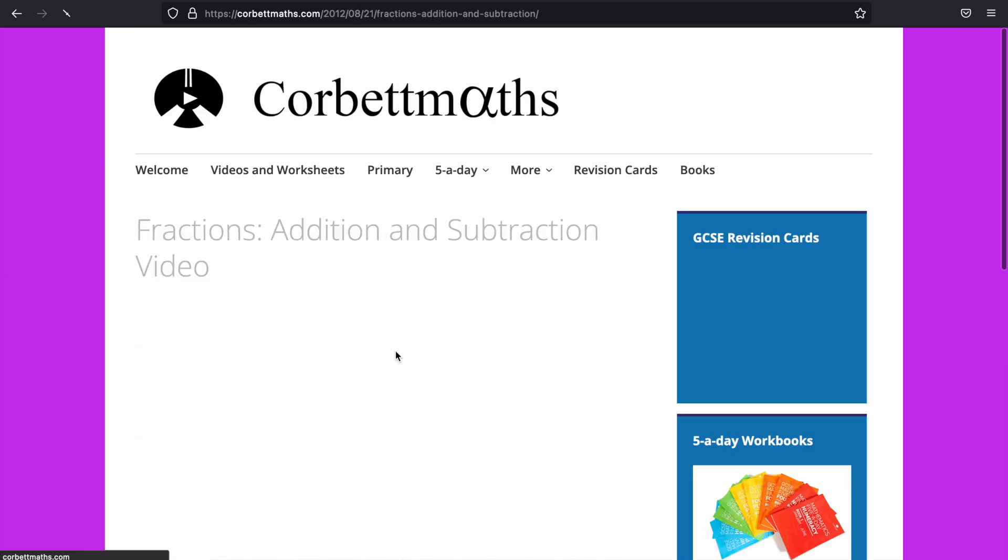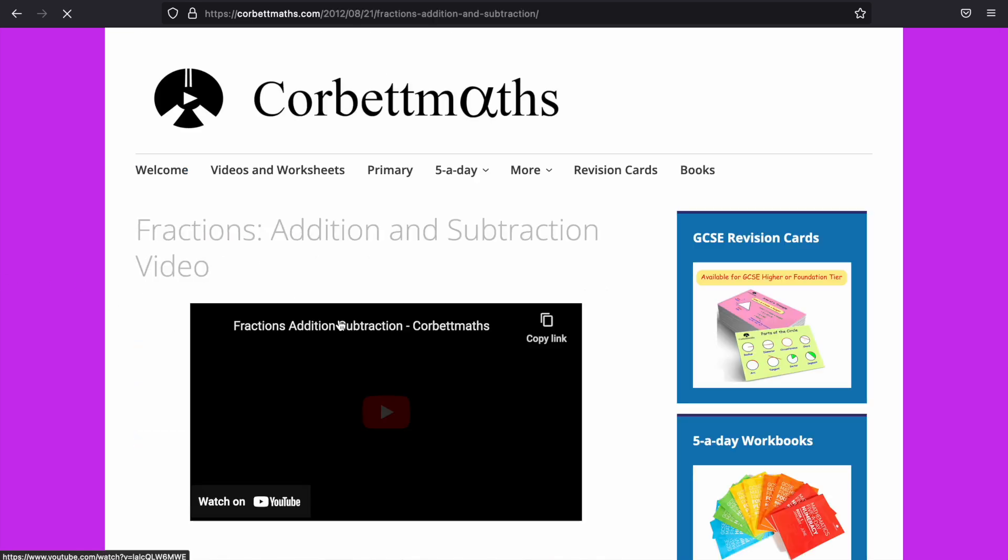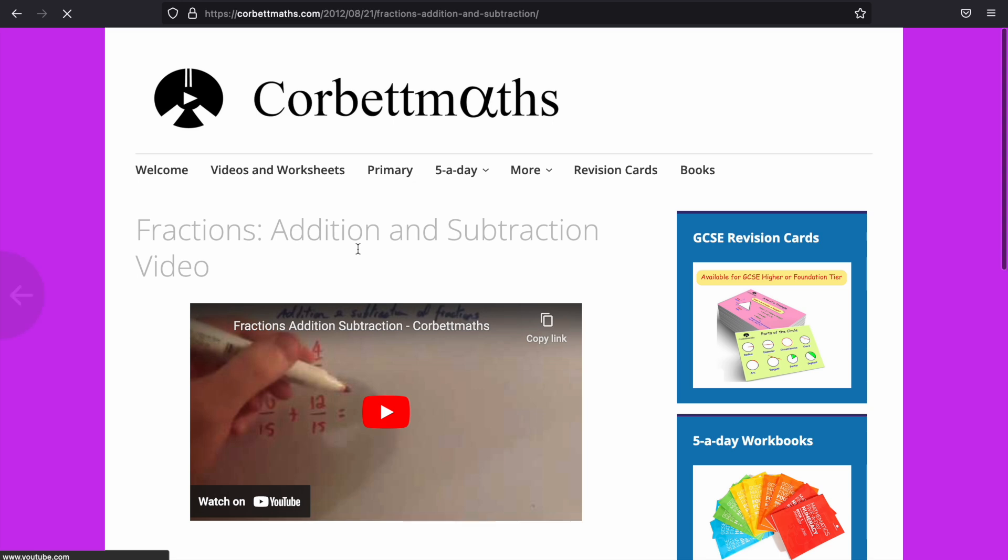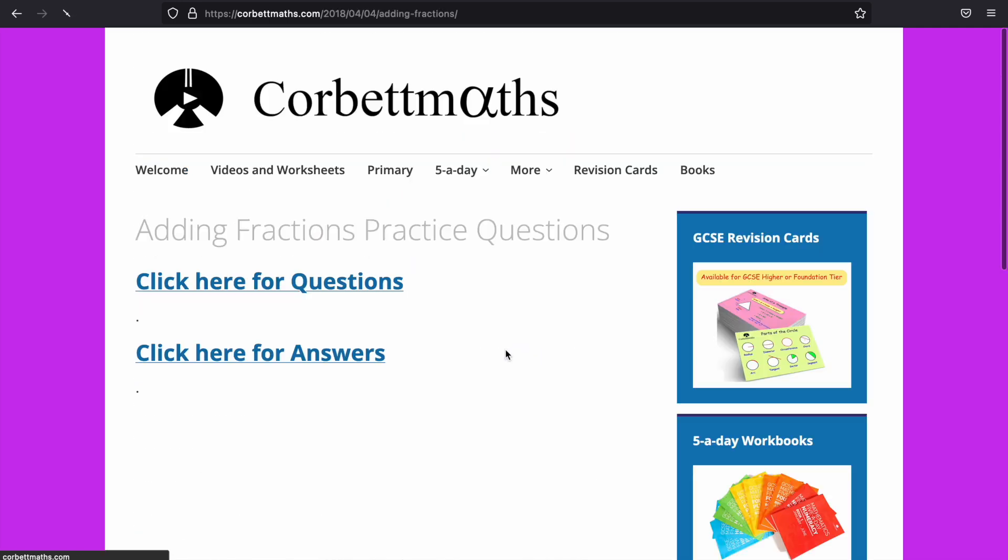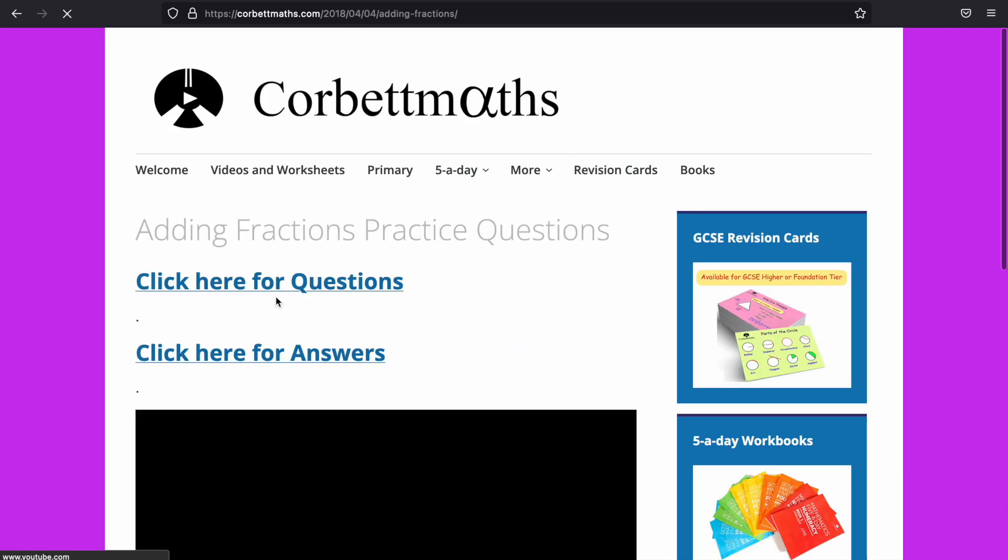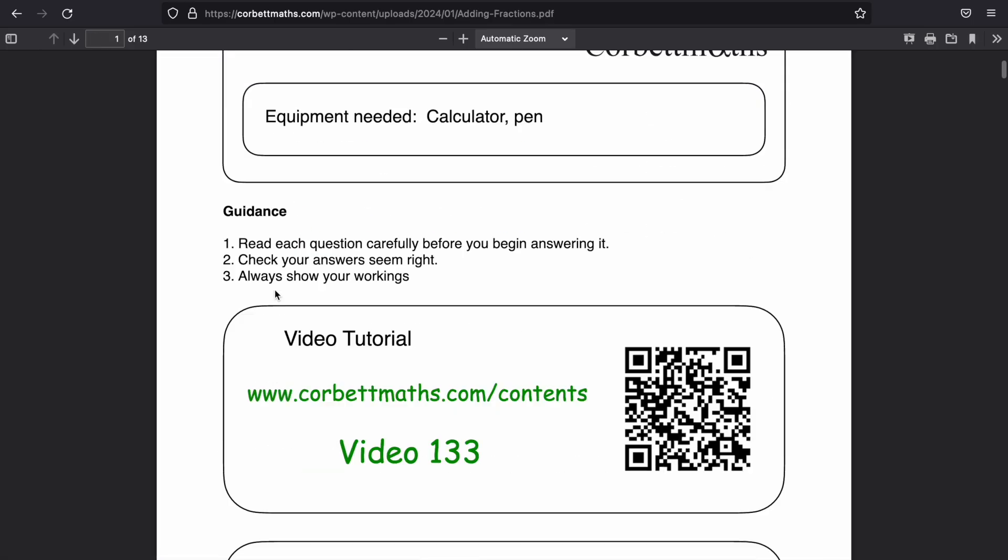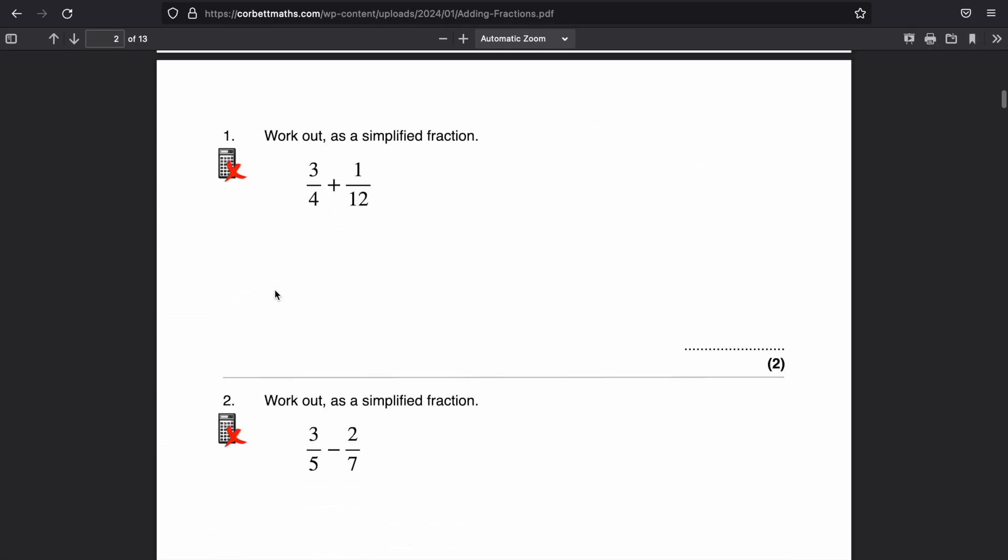So let's say it was fractions adding different denominators. I can click the video. It'll take me through to a YouTube video very similar to the one in Math Genie. Gives you a couple of examples and then some questions to have a go at. But I can then go on to practice questions and this gives me some GCSE style questions.